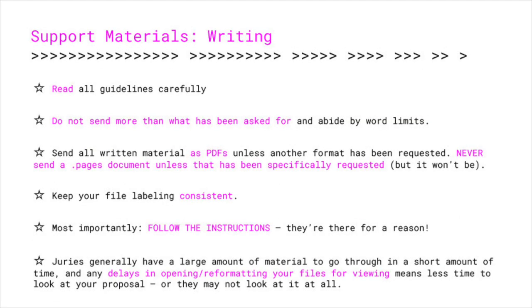Next, I'll talk about writing. It's important to read all guidelines carefully. I've seen submissions that had all of the writing and images for all sections compiled into a single PDF attached to the support material section. As the other sections on the form were technically left empty, the submission could not be evaluated — so please be sure to read all of the guidelines presented to you. Do not send more than what has been asked for, and abide by all word limits. Send all written materials as PDFs unless another format has been requested.